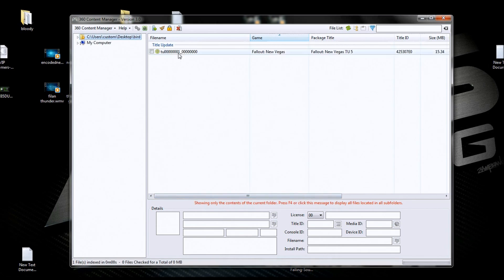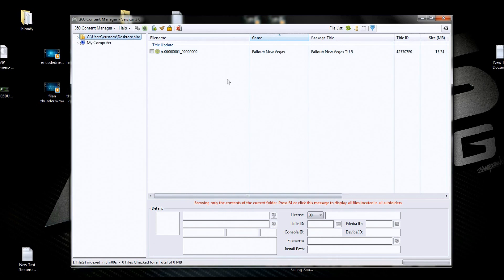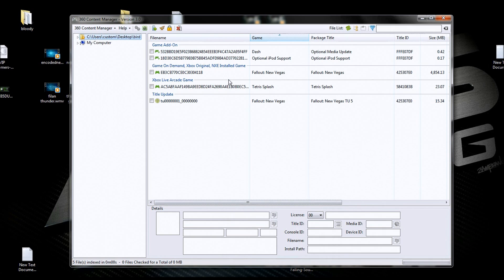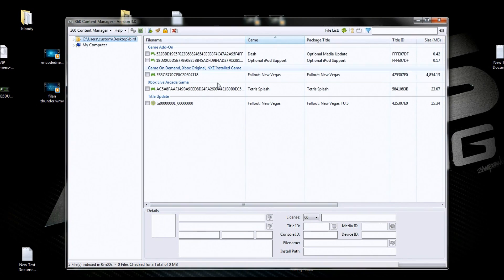Now if you notice, everything didn't show up because things are in folders it doesn't see. So you hit F4, and look, now everything shows up. So now we can look at things here. I'm going to talk to you a little bit about Content Manager and let's see what things are.